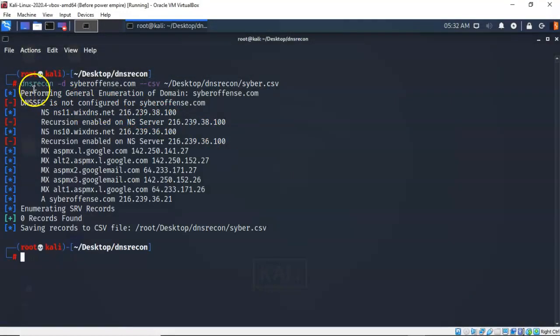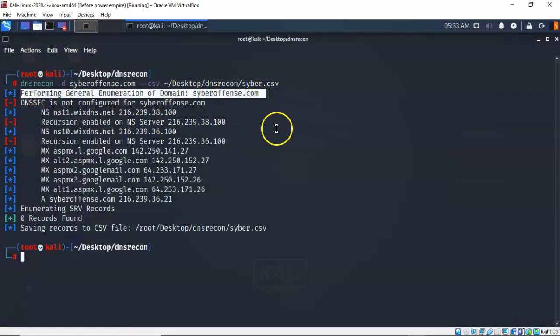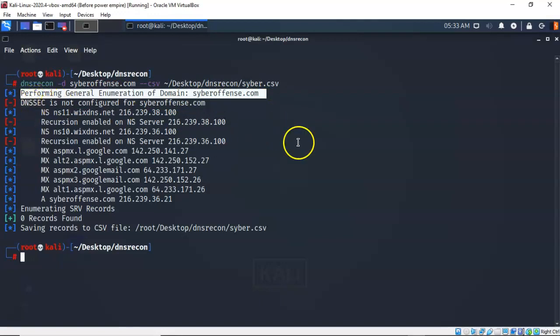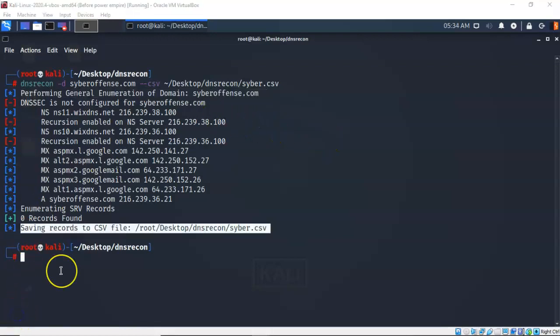As you can see by the output we are performing a general enumeration of the domain cyberoffense.com and DNSSEC or DNS security is not configured for this domain. And the last thing that it tells us is that it saved the records that it enumerated from the DNS server to a CSV file located inside of my DNS recon working directory called cyber.csv.